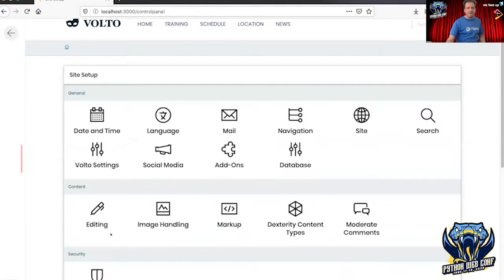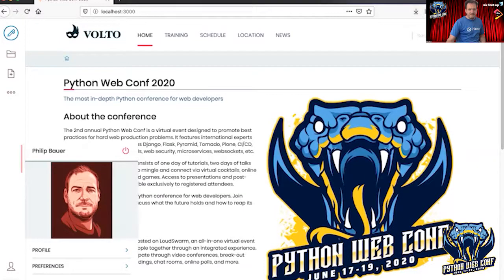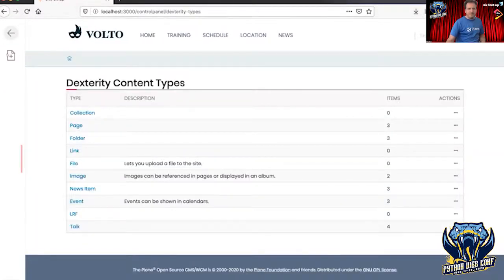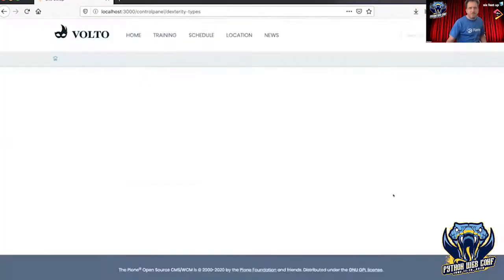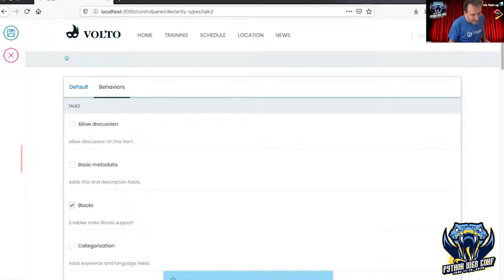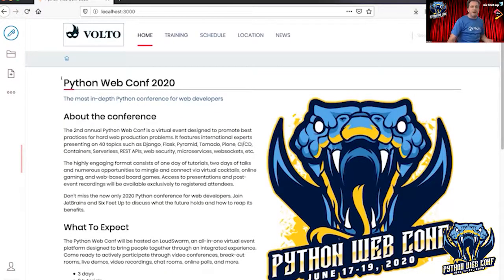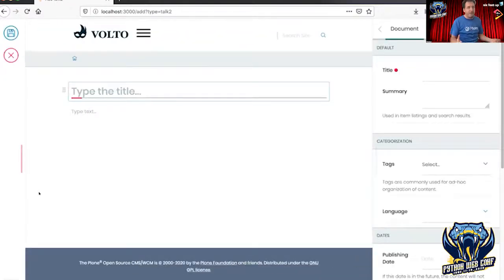Since I'm logged in as an administrator, I can go to the control panel. I go to Dexterity content types and create a new one. I'm going to call that 'talk2' because I already created talk, and I'll switch on the blocks behavior so I get the blocks editor, and save that. Starting from this moment — and this has been true for a lot of years now — in Plone you can add this content type. You don't have to restart your application, neither your backend nor your frontend.